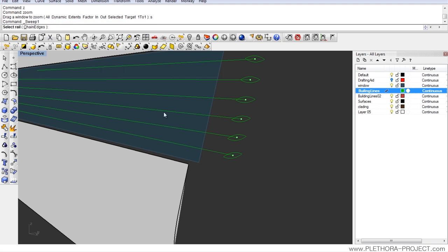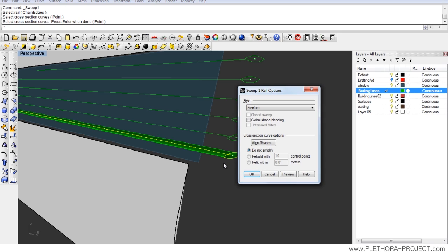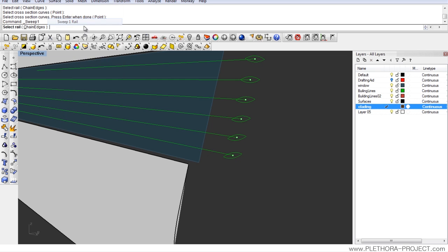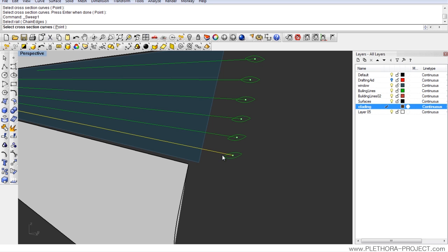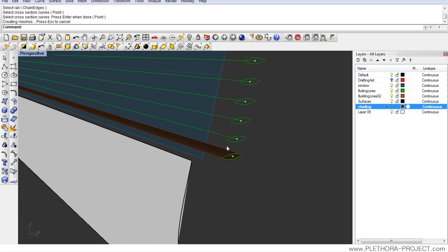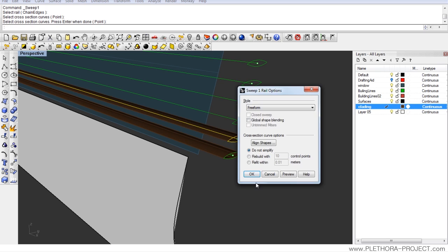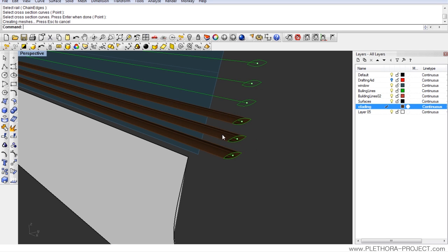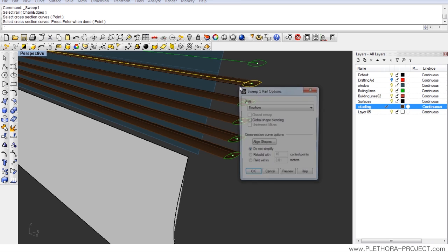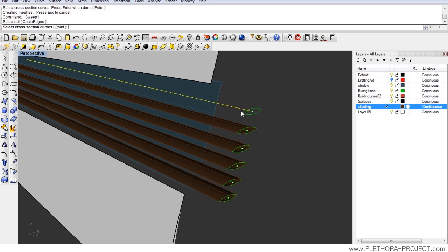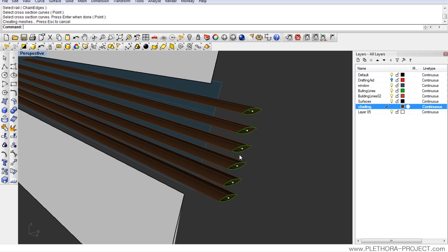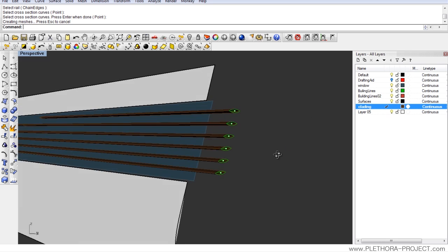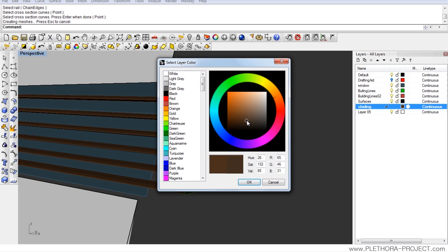And I'm in a perfect situation to just be able to sweep. Let's go ahead in surface, sweep one rail. Select the rail, select the cross section, right click. And we get this. Let's switch to our cladding layer and let's try that again. Surface, sweep one rail, select the rail, select the cross section, right click. And you see that works pretty well. I'm going to repeat the same operation by right clicking and calling the last command.